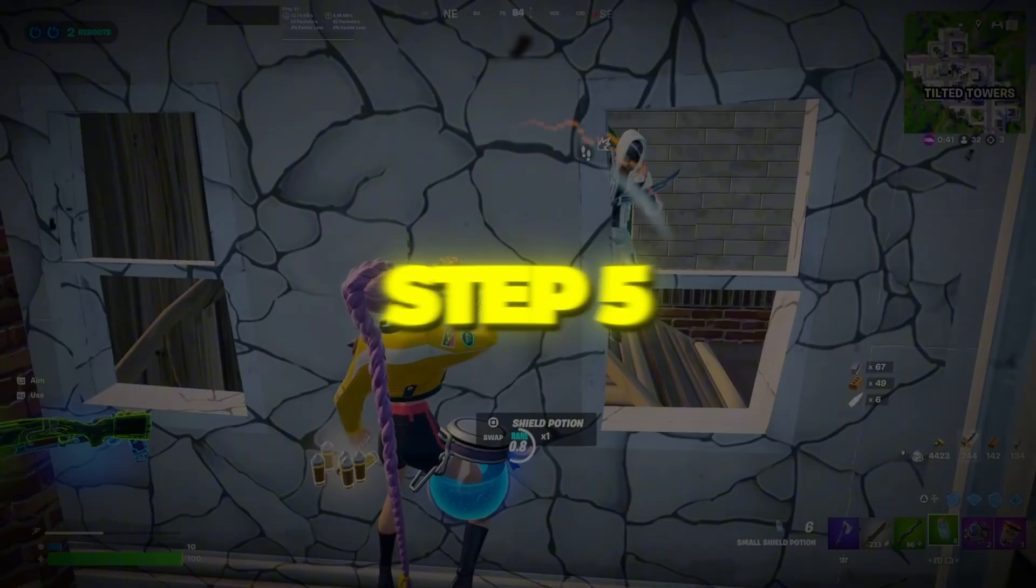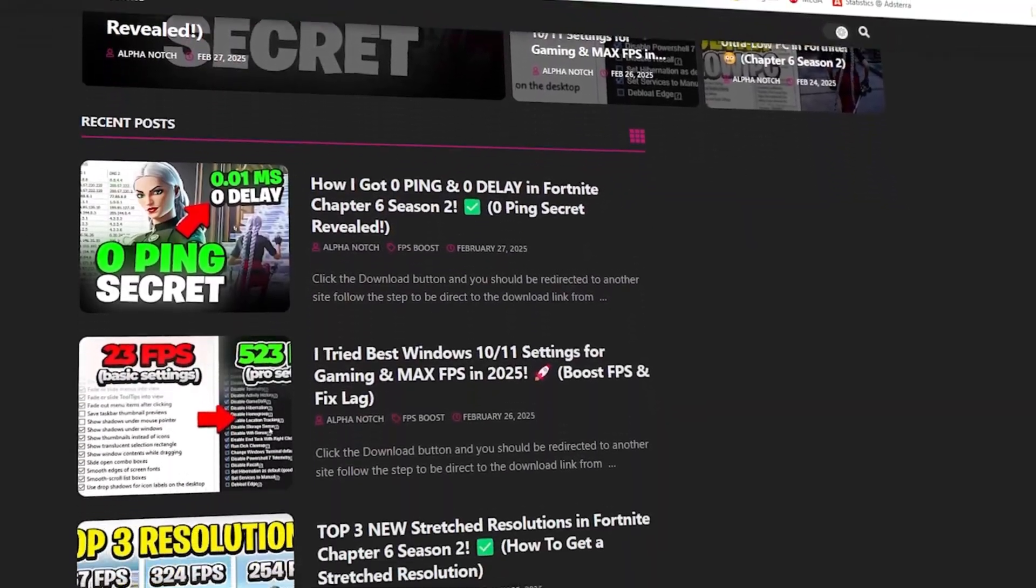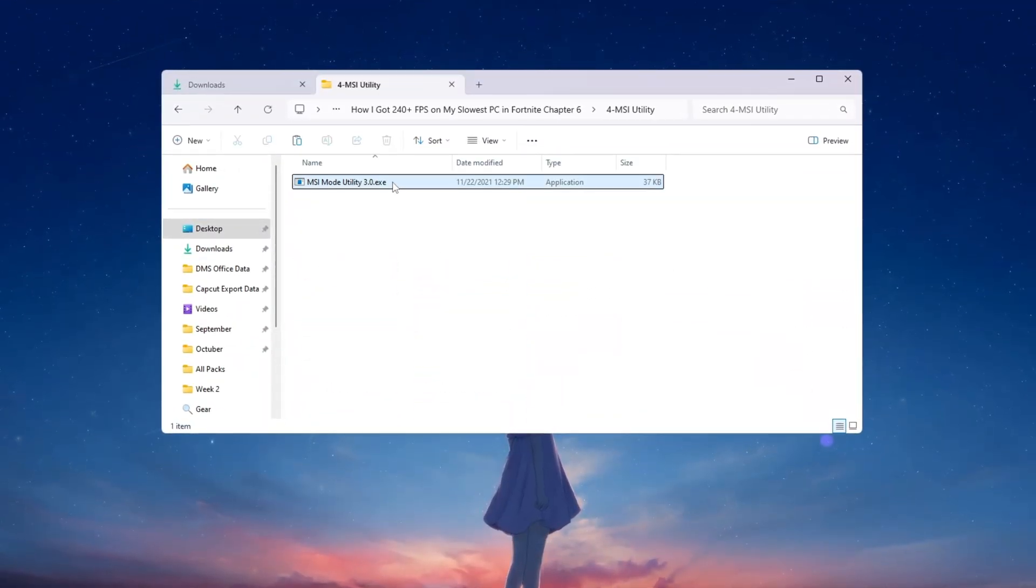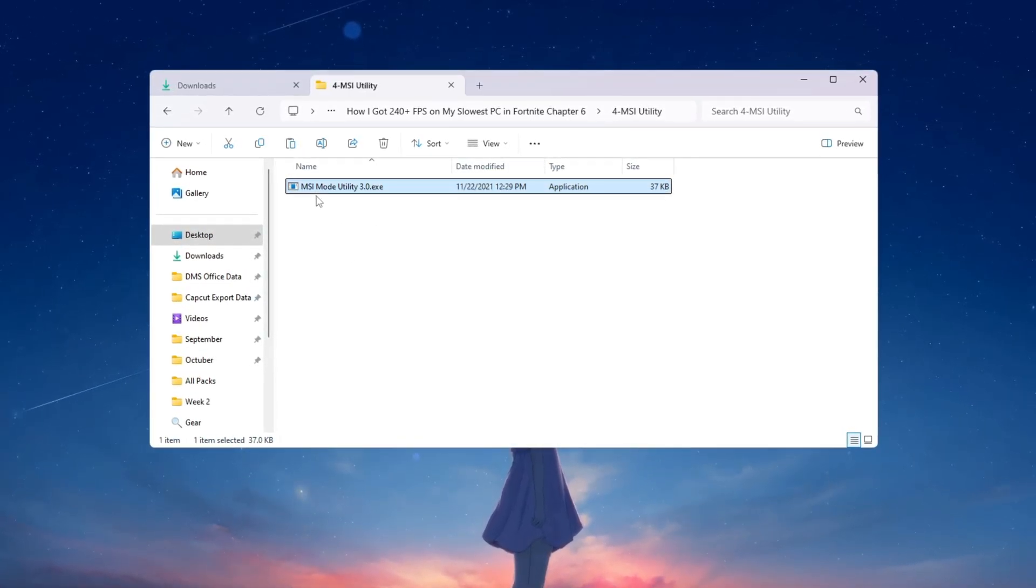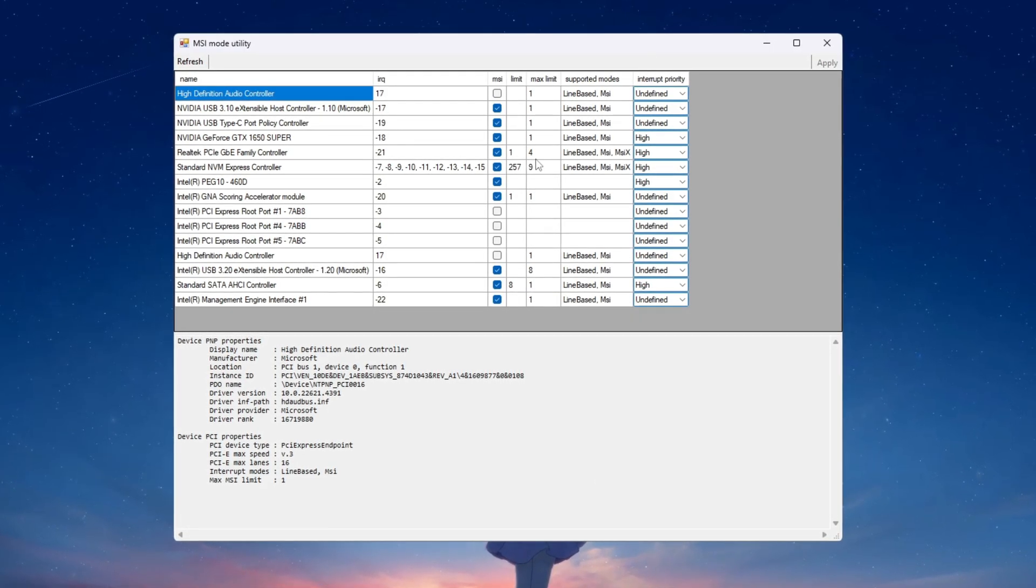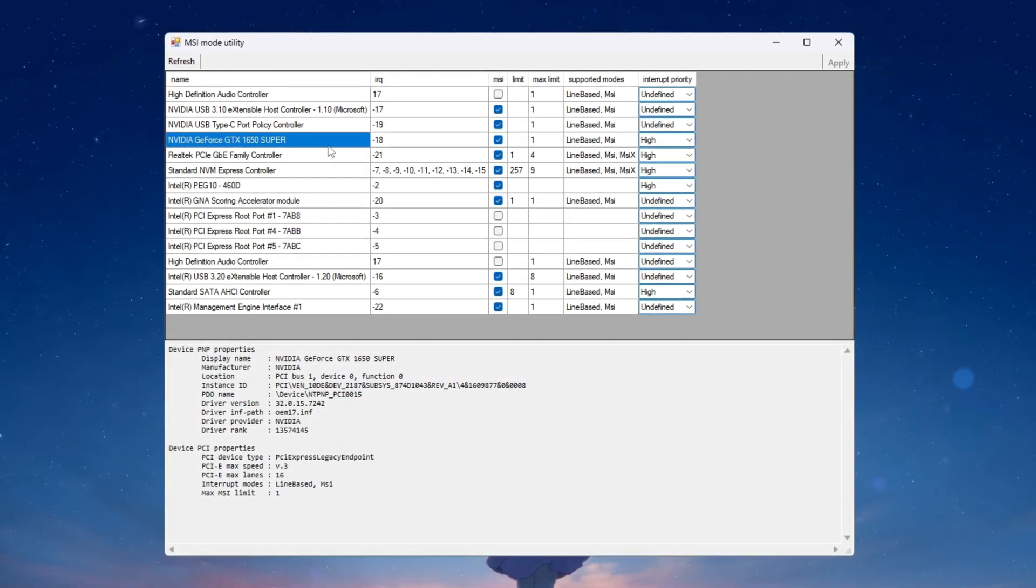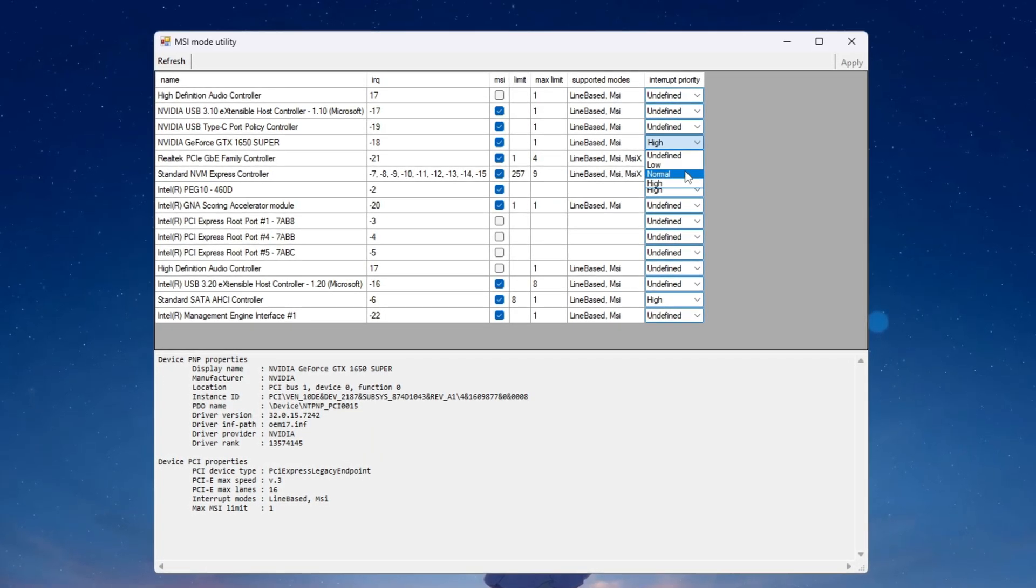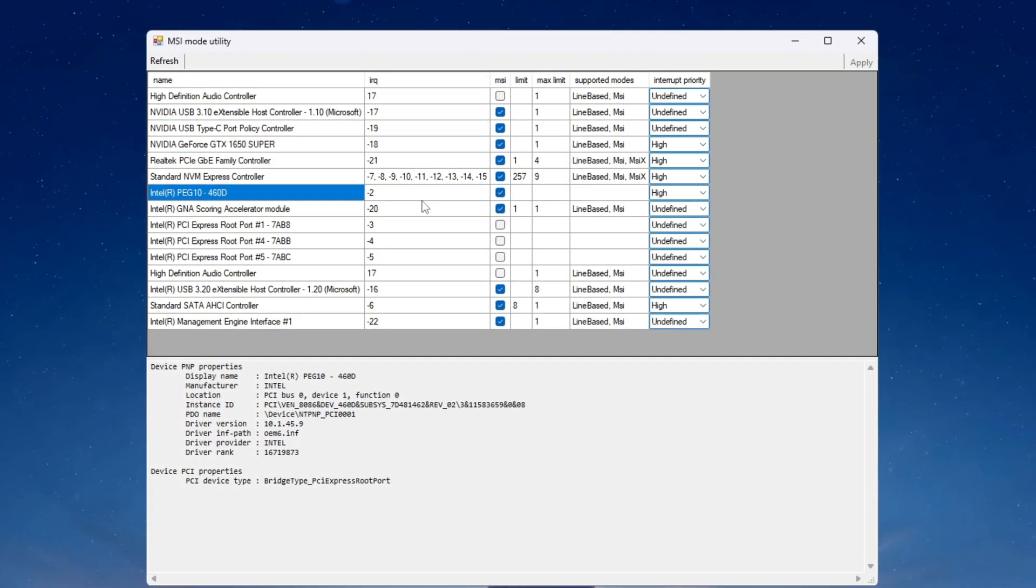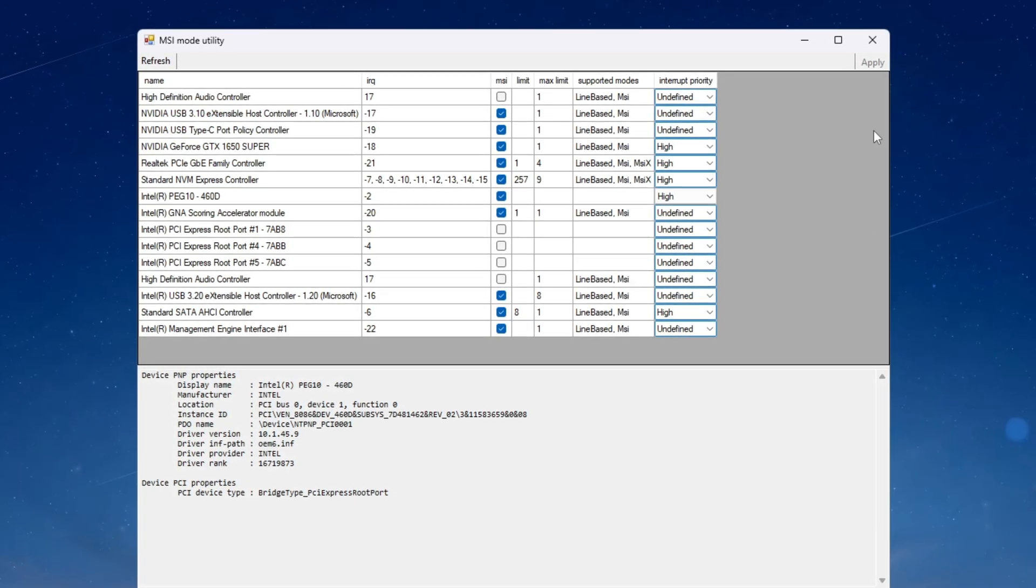Step 5: Boost GPU performance using MSI utility for Fortnite. You can download all the files in one pack directly from my official website. I've added the safe link in the description for you. In this step we will use a tool called MSI utility v3 to improve how your graphics card GPU works. This will make your GPU respond faster and lower the input lag while you play Fortnite. Open the MSI utility program and you will see a list of all the hardware connected to your computer. First find your dedicated GPU for example Nvidia GeForce GTX or RTX. Tick the checkbox under the MSI column for your GPU. Then change the interrupt priority setting to high. Next find your integrated GPU such as Intel UHD graphics or AMD Vega graphics. Tick the MSI checkbox for it too and also set its interrupt priority to high.